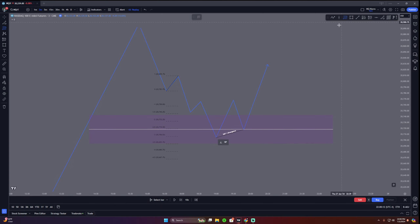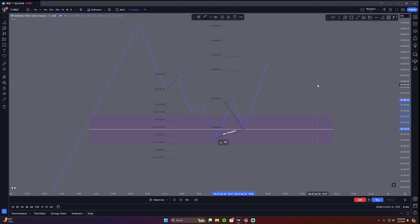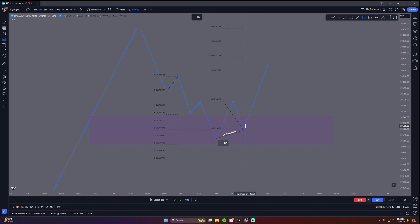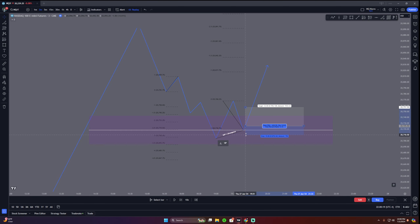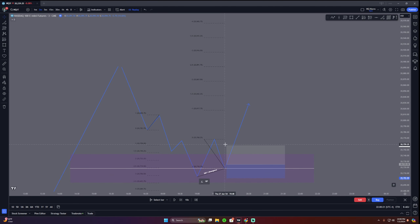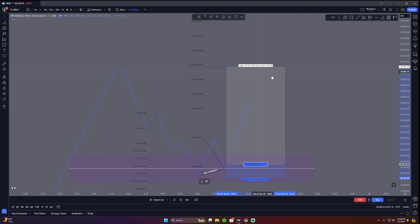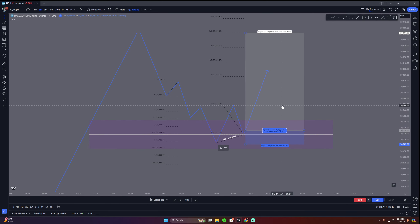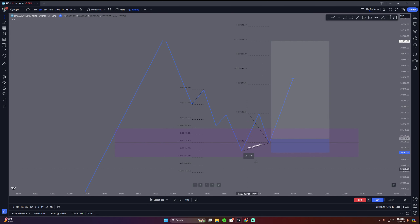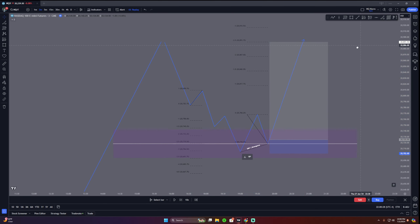Then you just draw your standard deviations for target. You enter your trade off the first rejection candle — in this case stop loss right there, take profit right at these highs because that lines up — and there's a really good trade that will most likely play out.